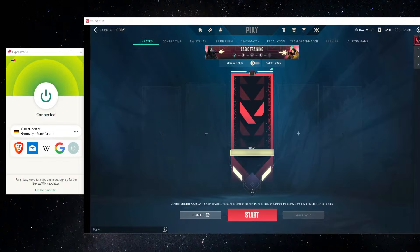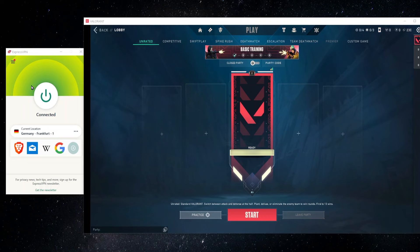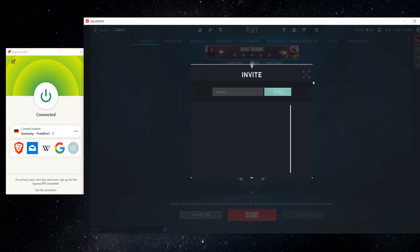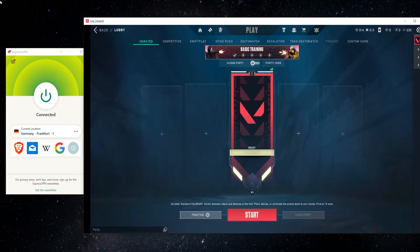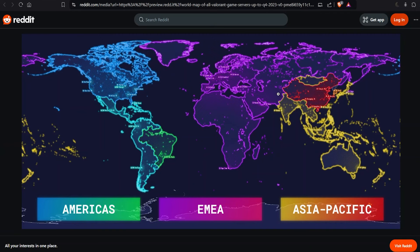Now, there is another really popular reason to use a VPN for Valorant. And that's if you want to invite friends to play from other regions, because basically the way Valorant works is that players in the game are broken into different regions, what they call shards.